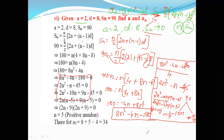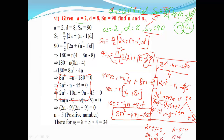Setting each factor to zero: 2n plus 9 equals 0 gives n equals minus 9 by 2, which is not possible. And n minus 5 equals 0 gives n equals 5. So n equals 5 is the answer. The question asks us to find the value of n, so n equals 5. Next we have to find aₙ, which means we have to find a5.